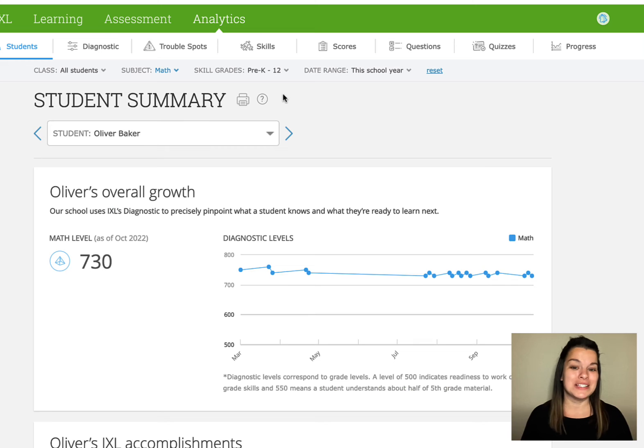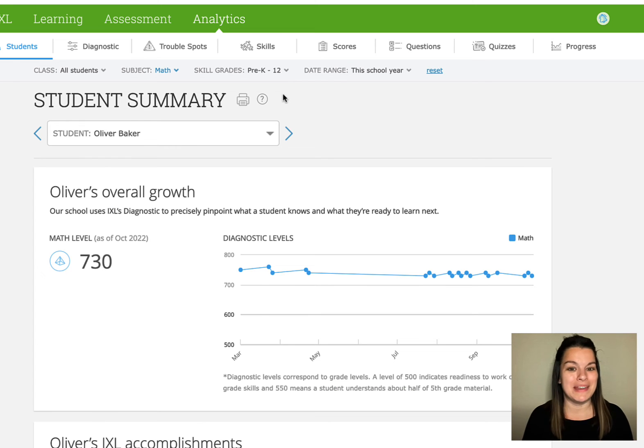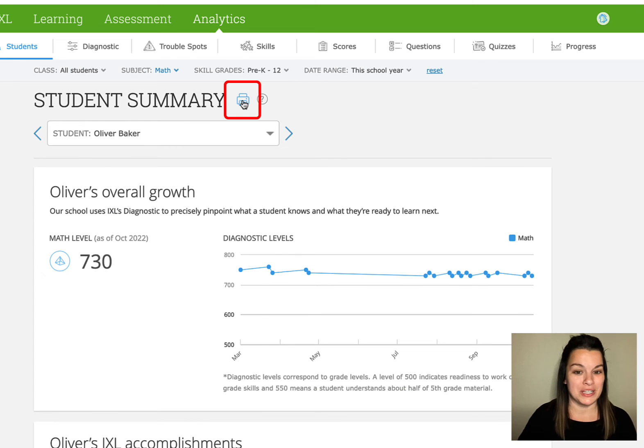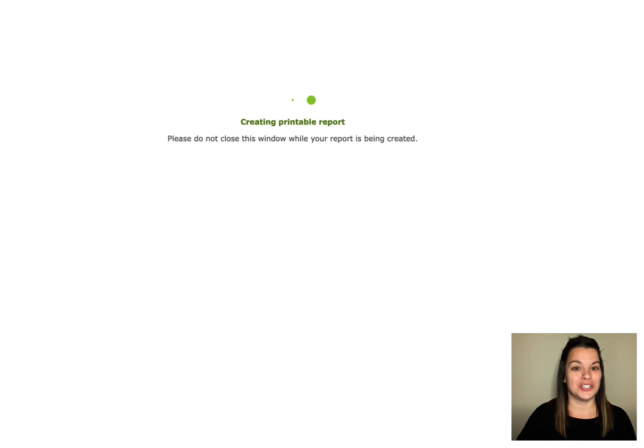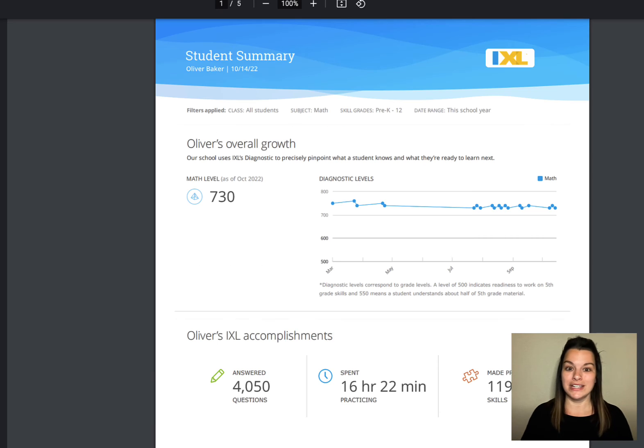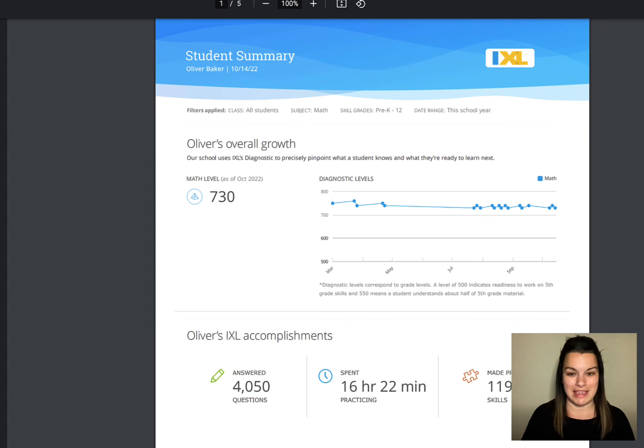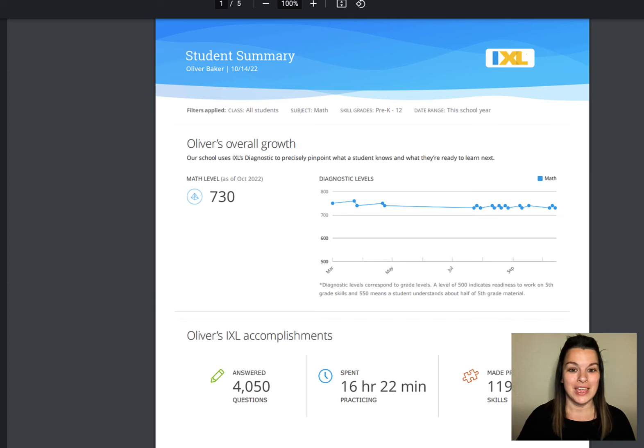If I wanted to print this report to bring to MTSS or to an IEP meeting I could use this by simply pushing the printer. This would also be an amazing opportunity for us to show our parents what kind of growth their child is making to be used at conference time.